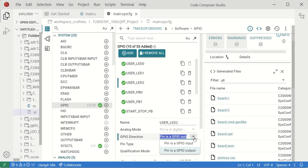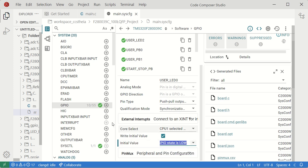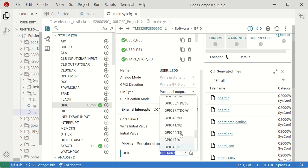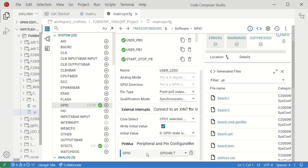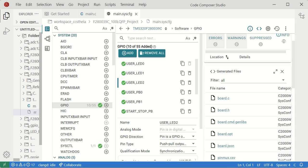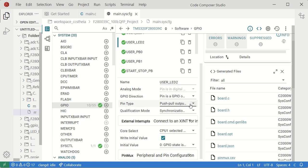For any GPIO, you can set direction to output or input. You can also set the initial value — GPIO 0 or 1 state. The pin mux shows GPIO 48 pin number 7. I've also added User LED 2, which is pin number 9, GPIO 50.